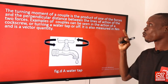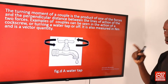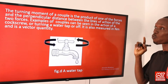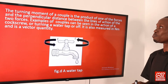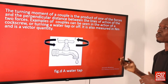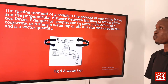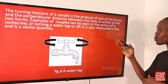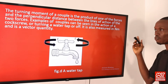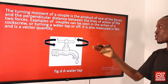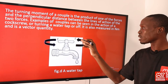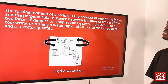The turning moment of a couple is also known as torque. It is defined as the product of one of the forces and the perpendicular distance between the lines of action of the two forces. Examples of couple include the action of a corkscrew or turning a water tap on and off. Like moment, torque is also measured in newton-meter and is a vector quantity. The diagram illustrates two parallel, equal, but opposite forces applied in turning a tap.